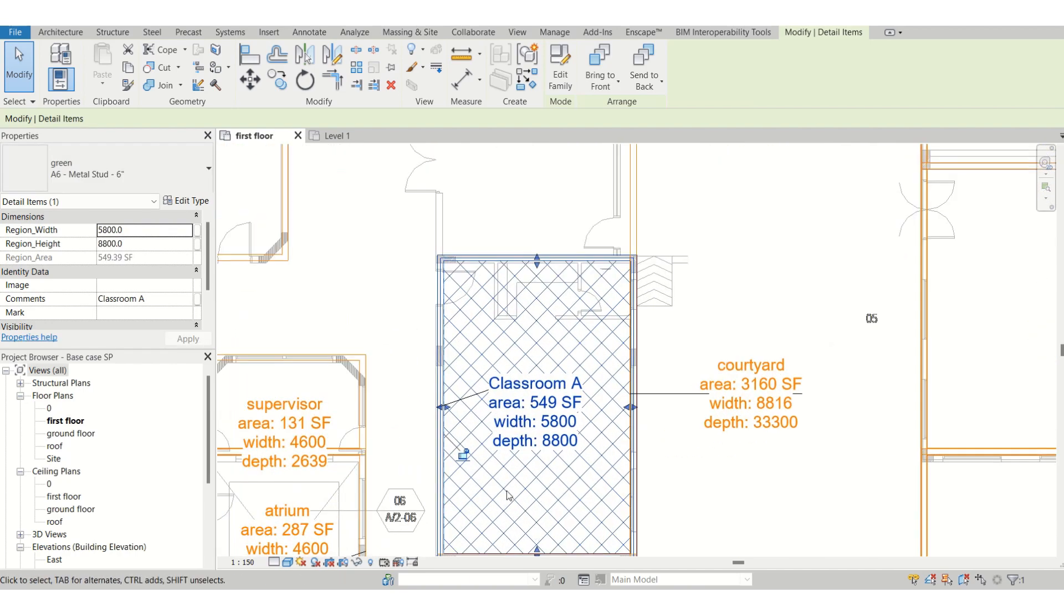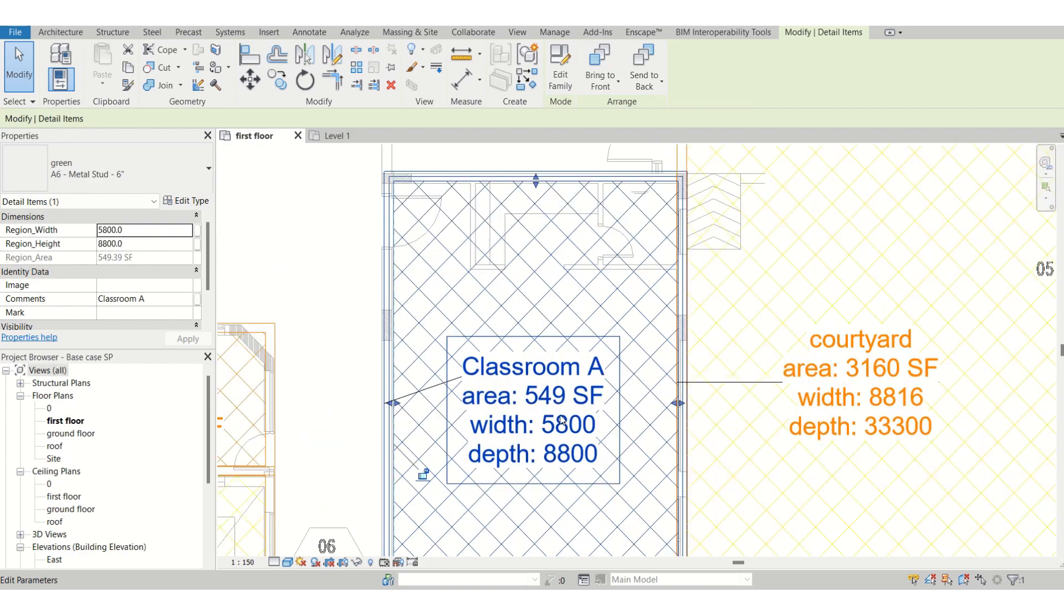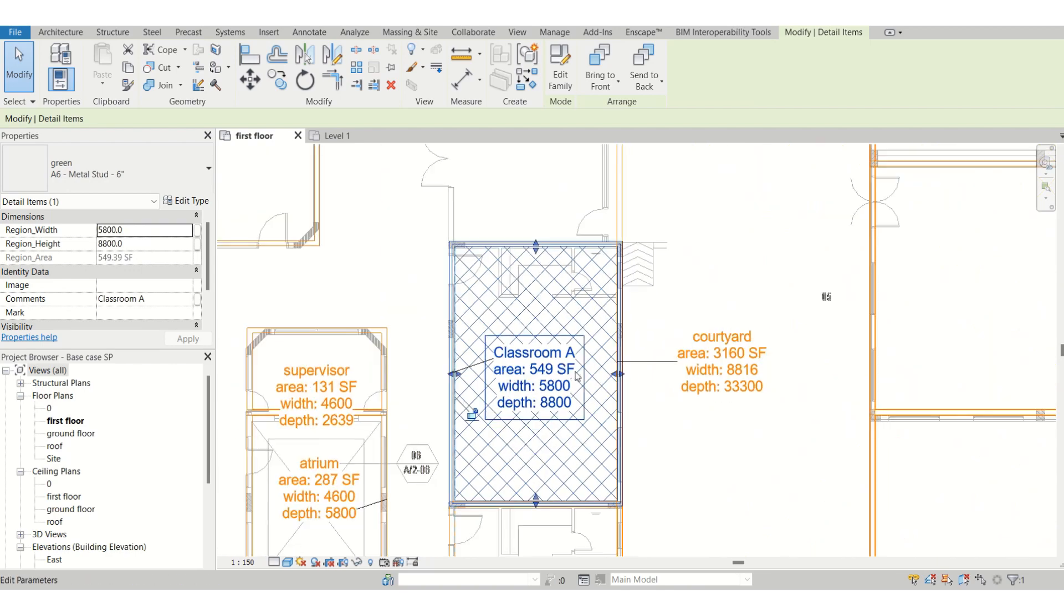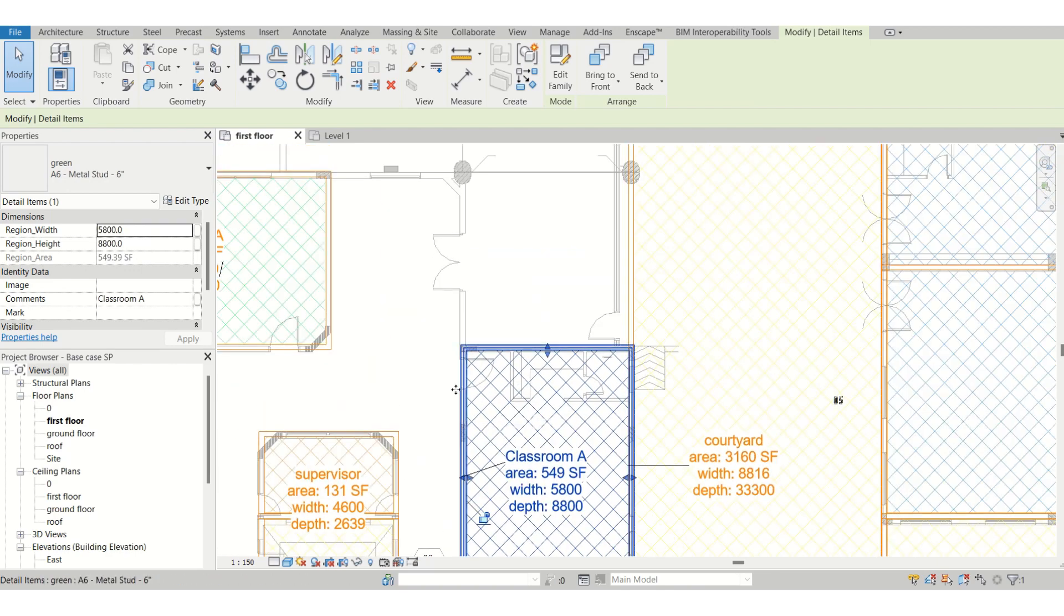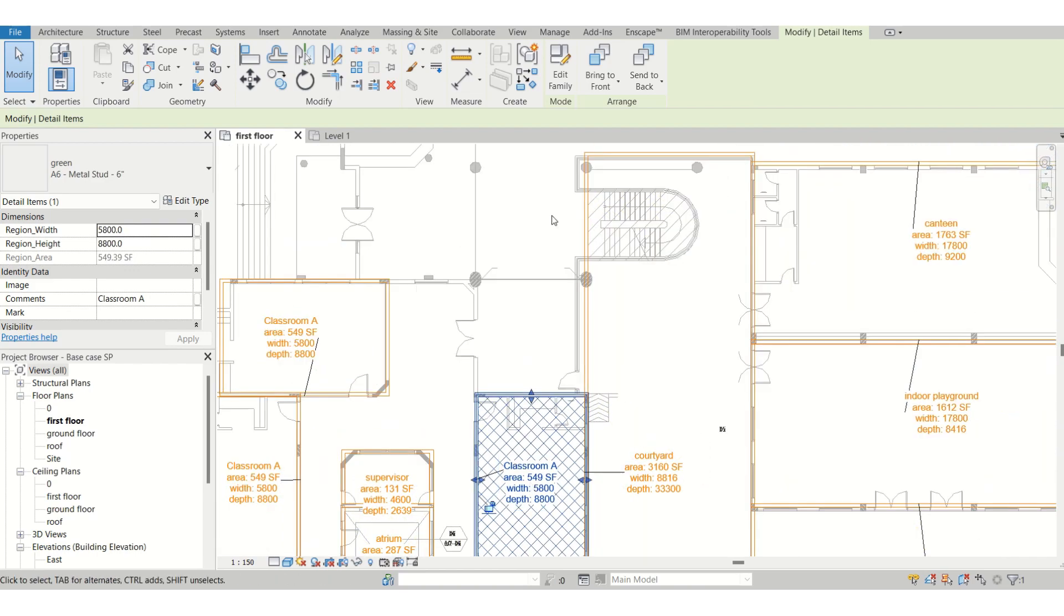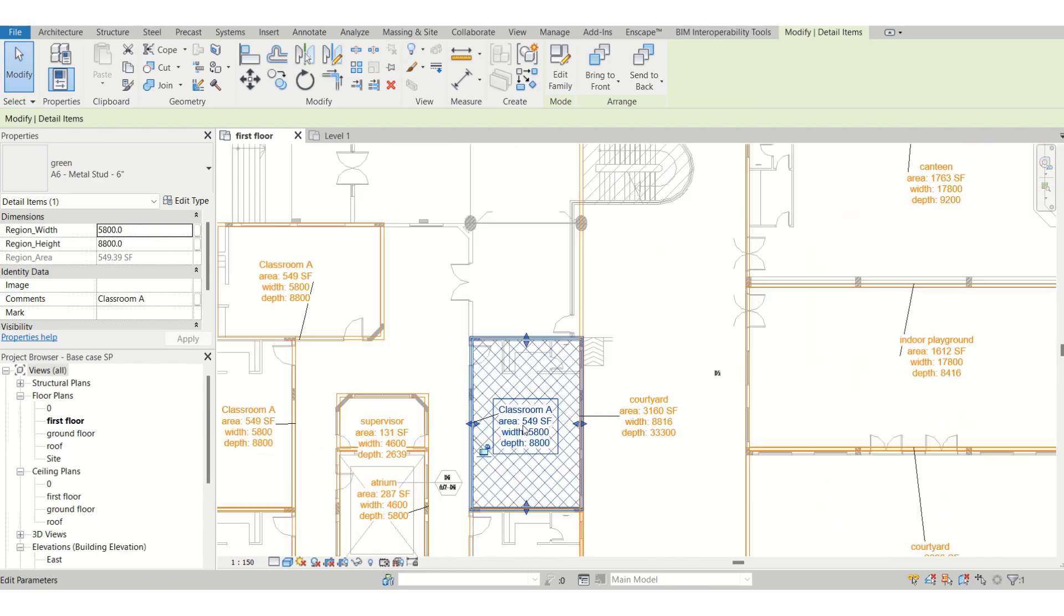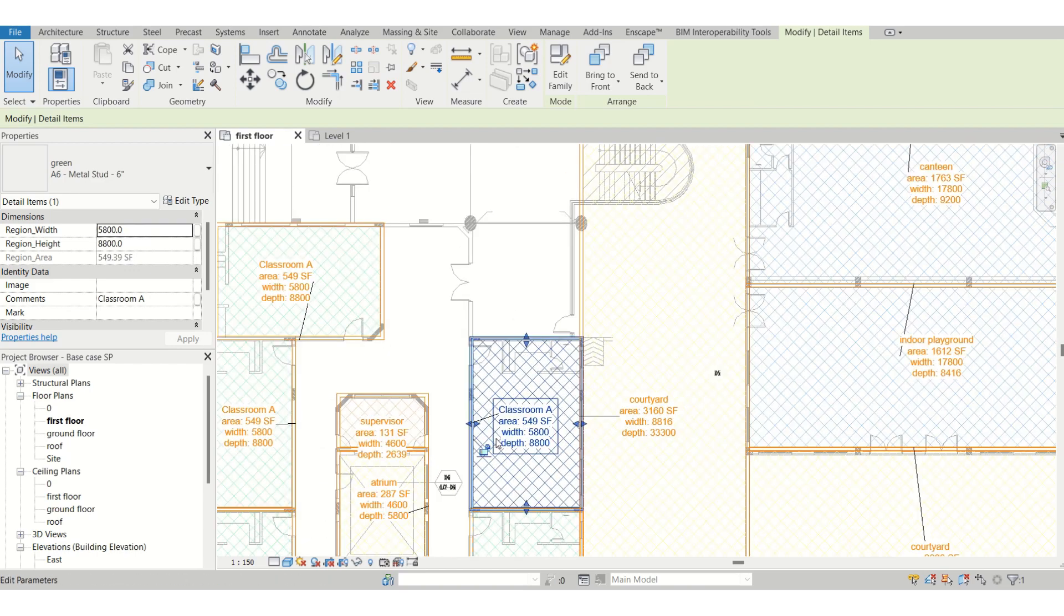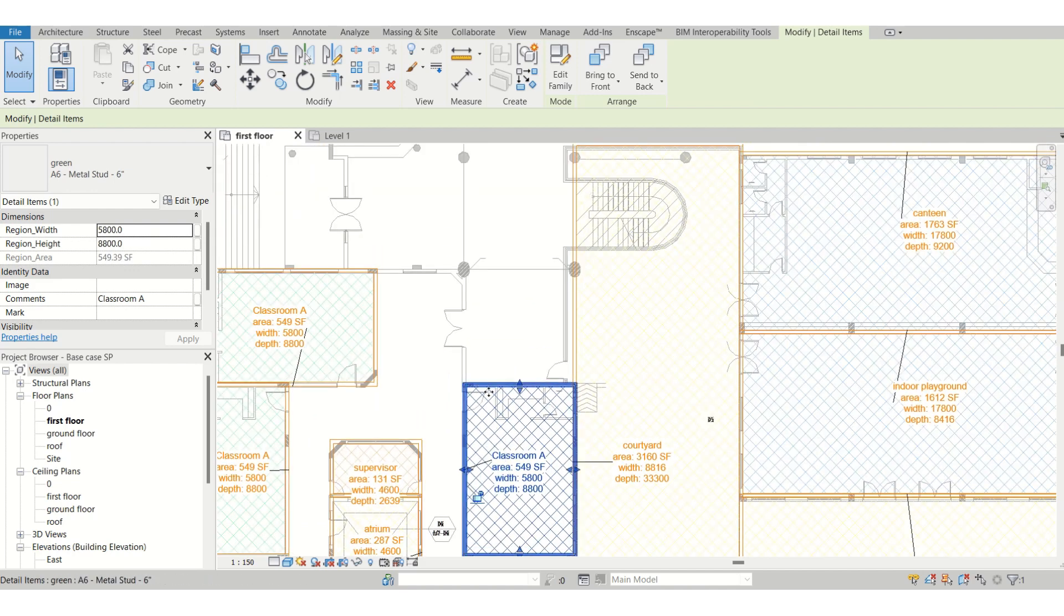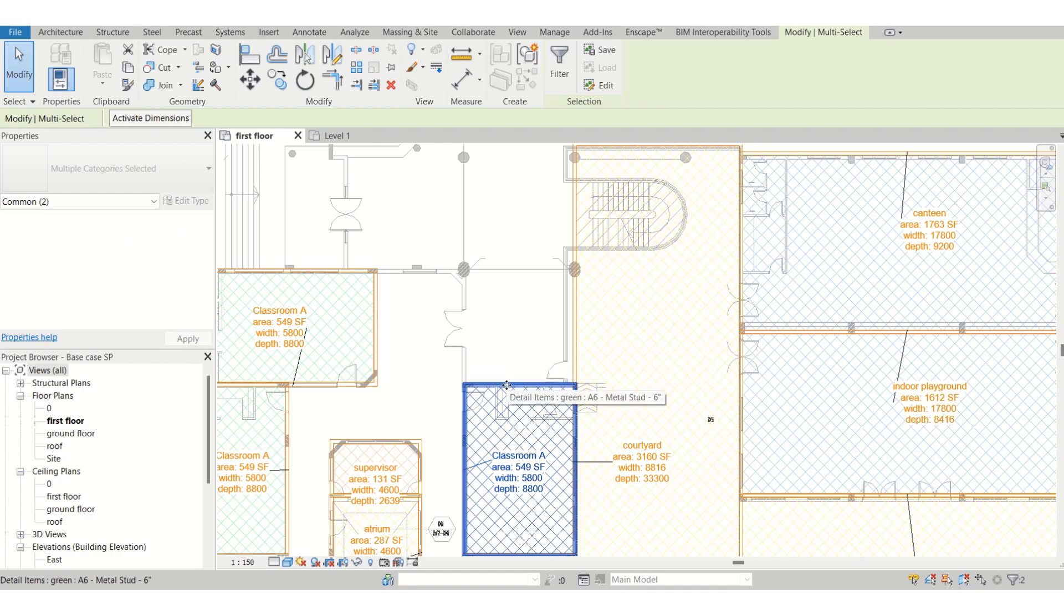For example, this is a classroom, its square footage is 549. On this plan I want to create the same square footage of a classroom in a different part of this plan but it should be a different shape.